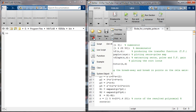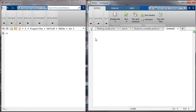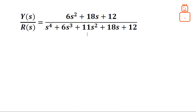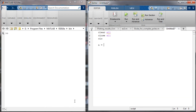Let's open a new script and start our code. We begin with 'clear all' to clear the memory, 'close all' to close figures, and 'clc' to clean the screen. We then write the numerator and denominator of the system. The numerator is [6 18 12] and the denominator is [1 6 11 18 12].